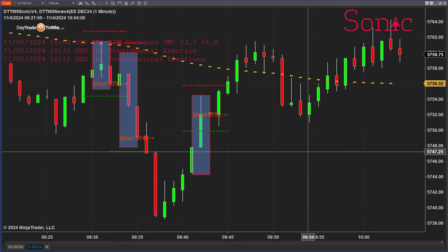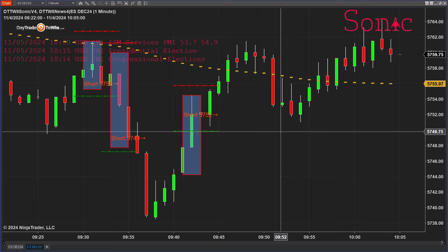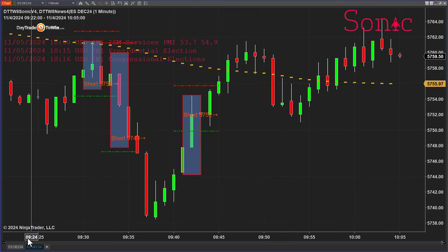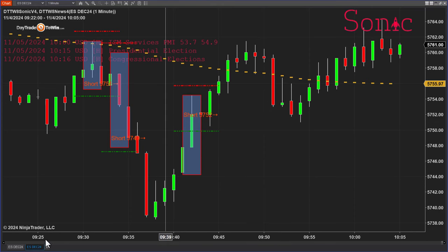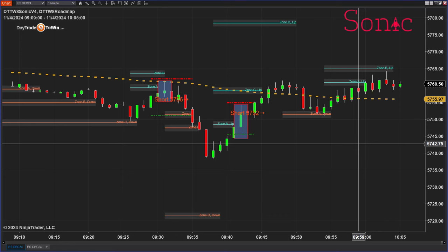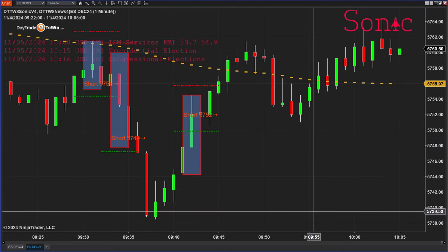Next, going over the Sonic system. I have two tabs here and you can have as many as you want. I have multiple monitors and it depends on your setup. On this tab I have the roadmap and the Sonic; on this tab I just have the Sonic.